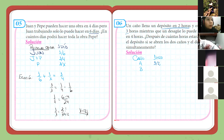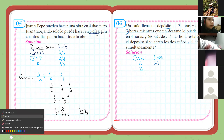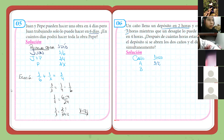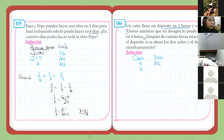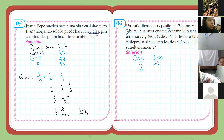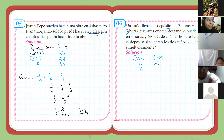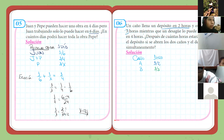Y el caño B lo está llenando en tres horas, entonces ¿qué parte haría? Alguien que me responda. Uno sobre tres. ¿Por qué? Dice que demora tres horas en llenarlo, entonces en una hora vacía la tercera parte del depósito. En tres horas hará todo el depósito.